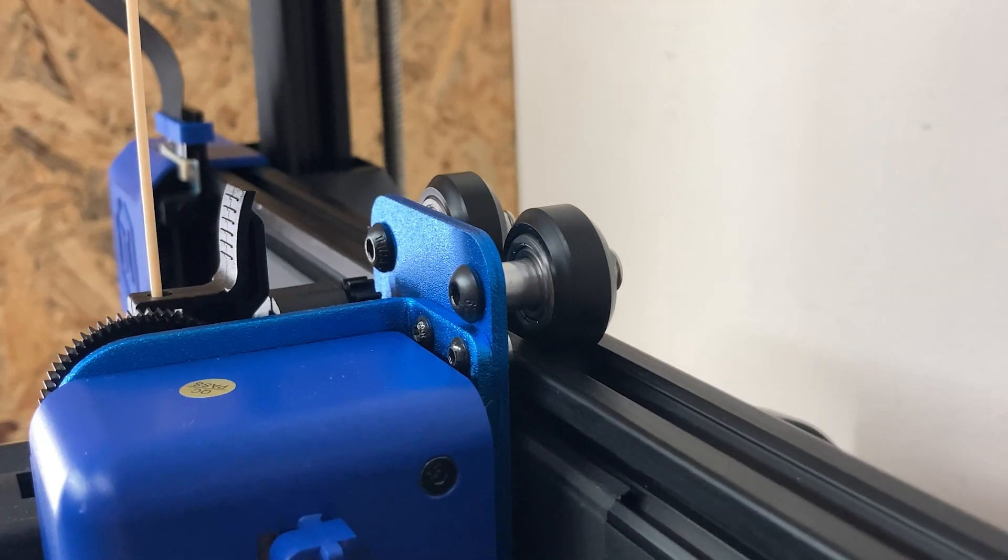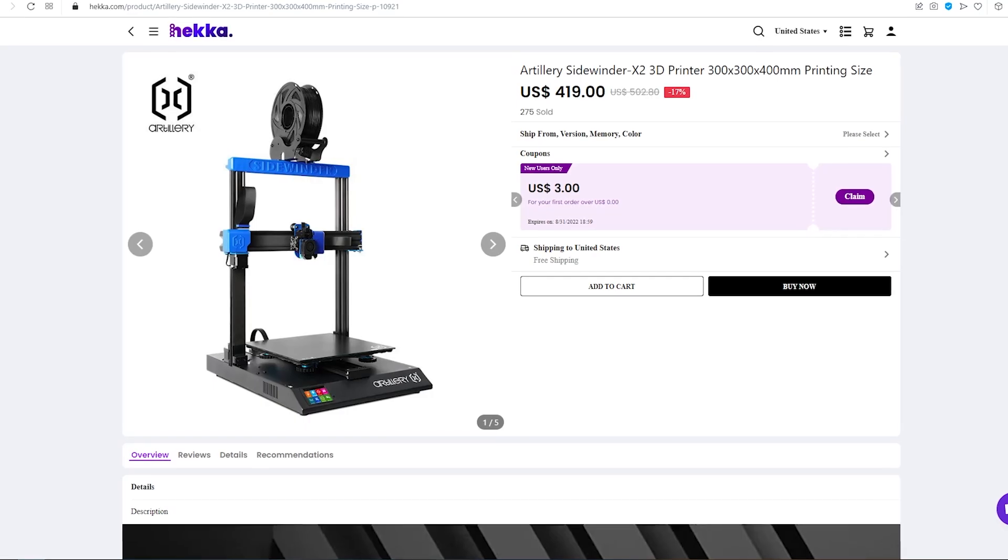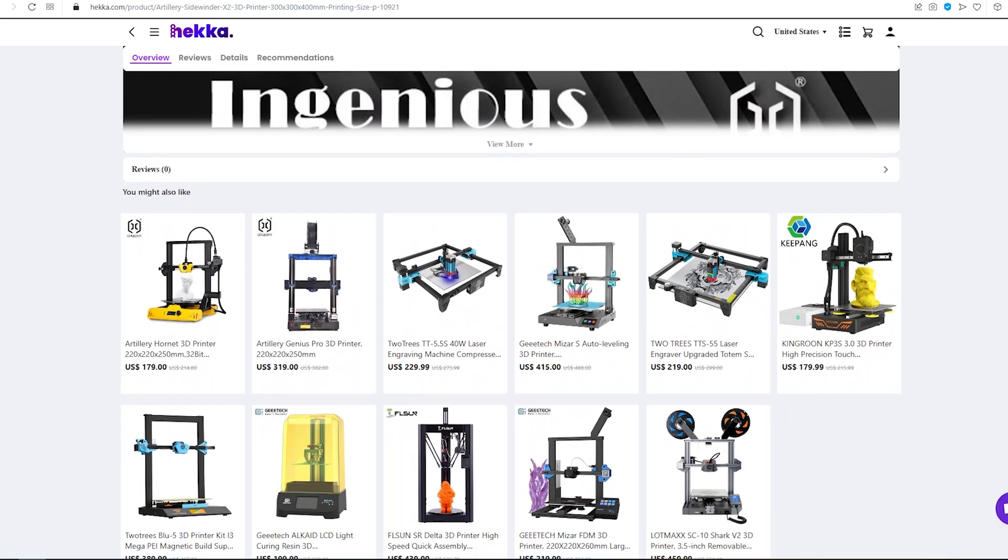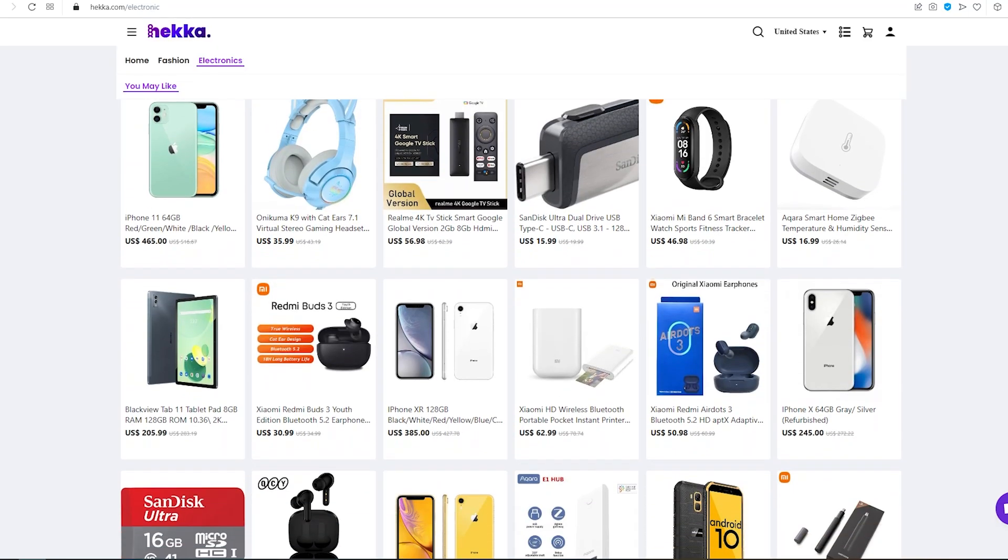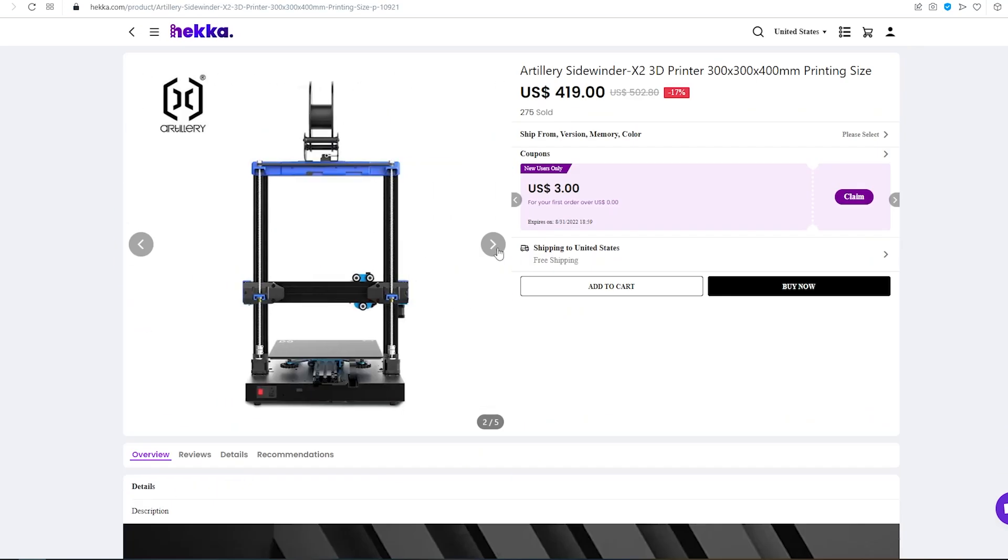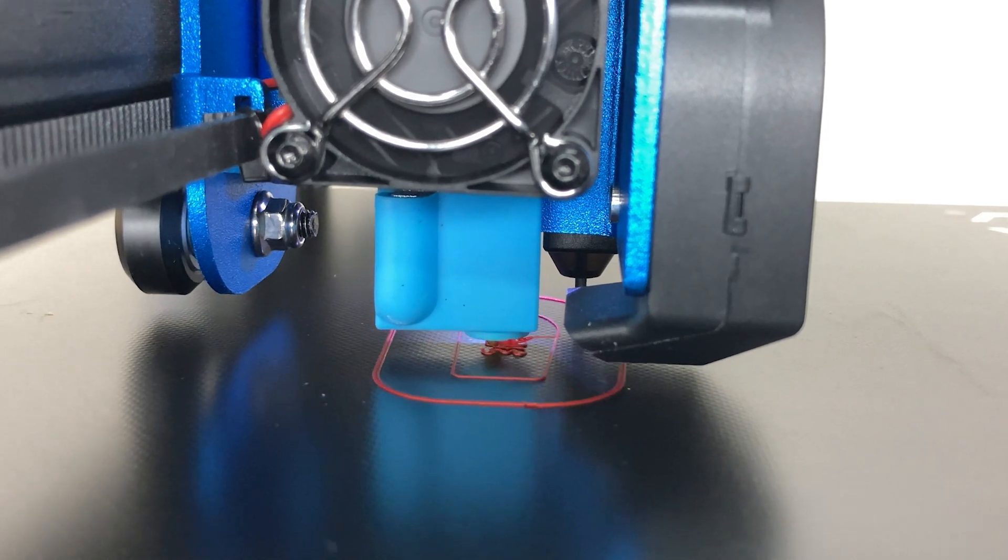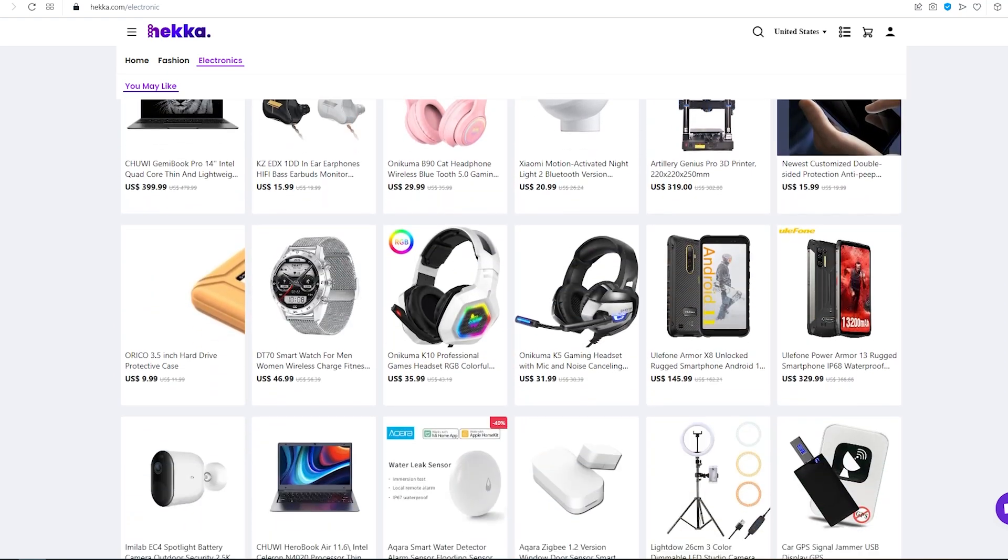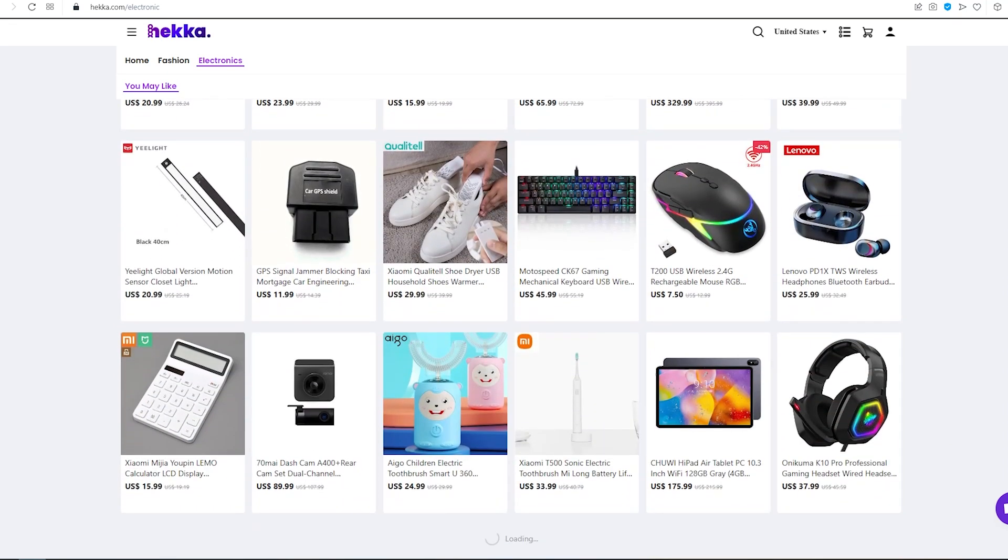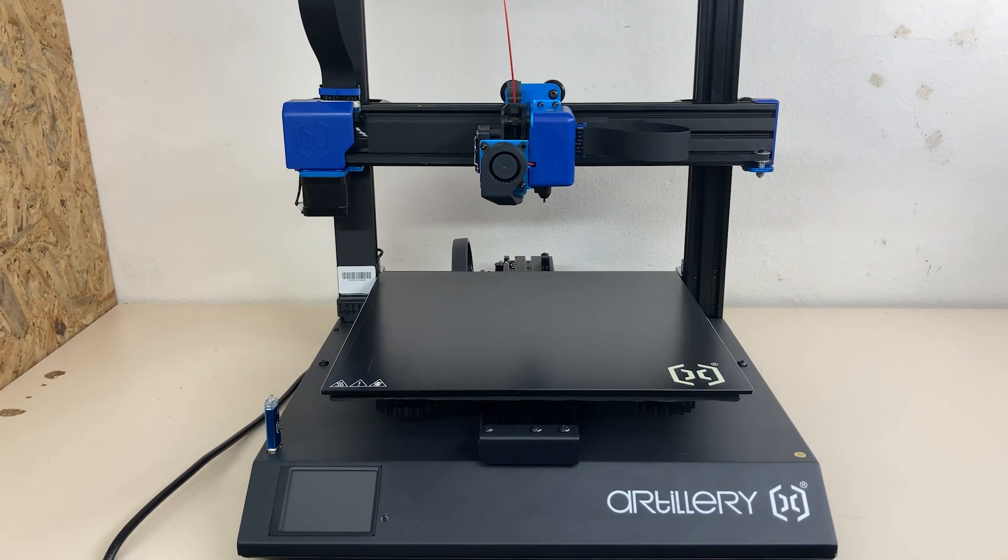Before starting the review, this printer was provided to me by Heka.com. There are many types of 3D printers and different products on Heka, and the best part is that they give a 50 bucks discount for this printer. That's really great and quite a fair price. If you intend to get Artillery Sidewinder X2, there will be a discounted code and a link in the description. You can get it cheap using the discount code, and I would definitely say take a look. Big thanks to Heka for sending this printer.